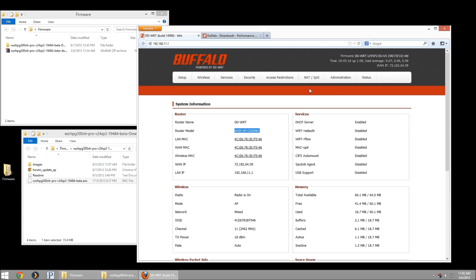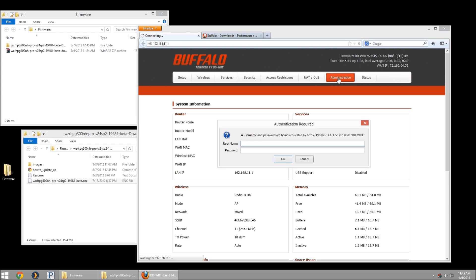Here is where you're going to go into your administration. It's going to prompt you for your username and password. This is going to be the username and password from when you configured the device.